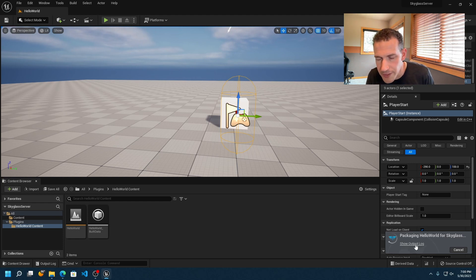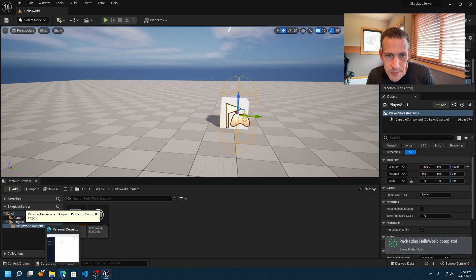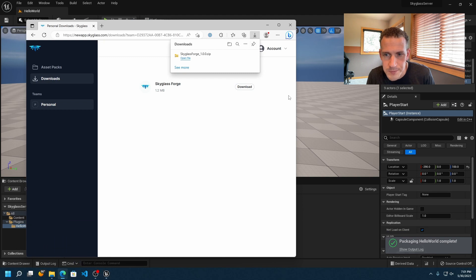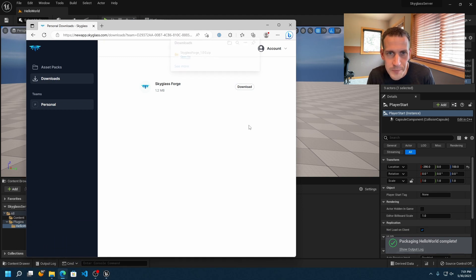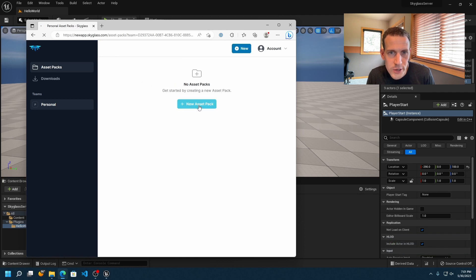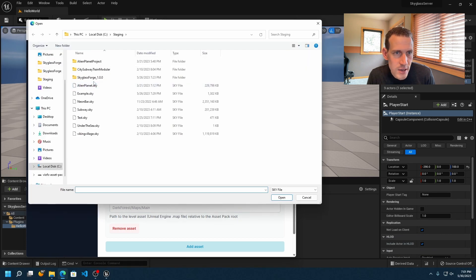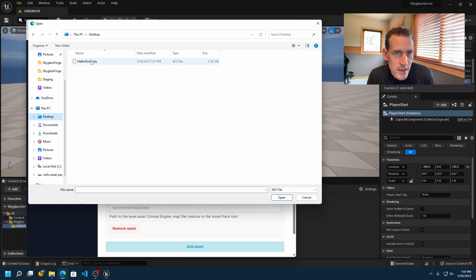You can show the Output Log if you want to track the progress. While that's going on, I'm going back to the web browser to create the metadata for this asset pack. It's already completed, so I'll go back to the browser, click on Asset Packs, then Create a New Asset Pack. I'll click the Upload button, go to my Desktop, and choose the Hello World .sky file that was just exported.